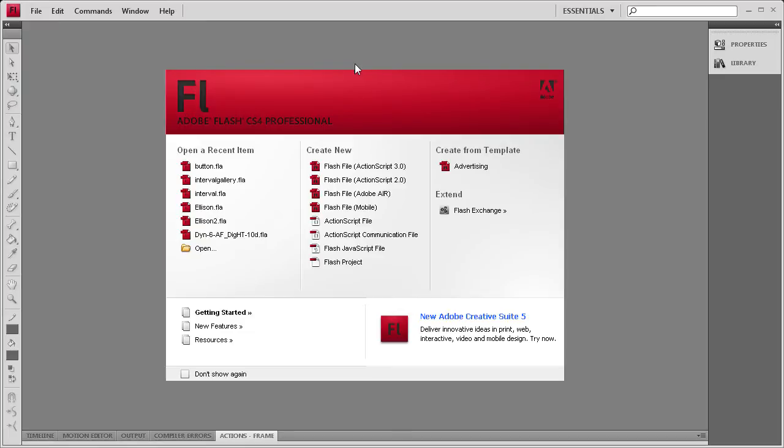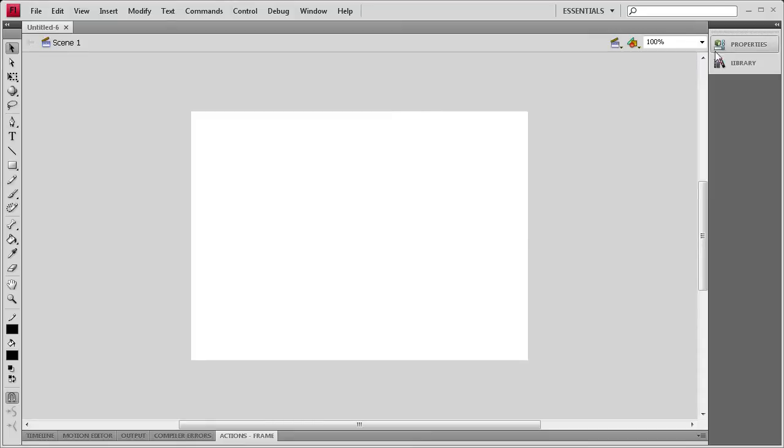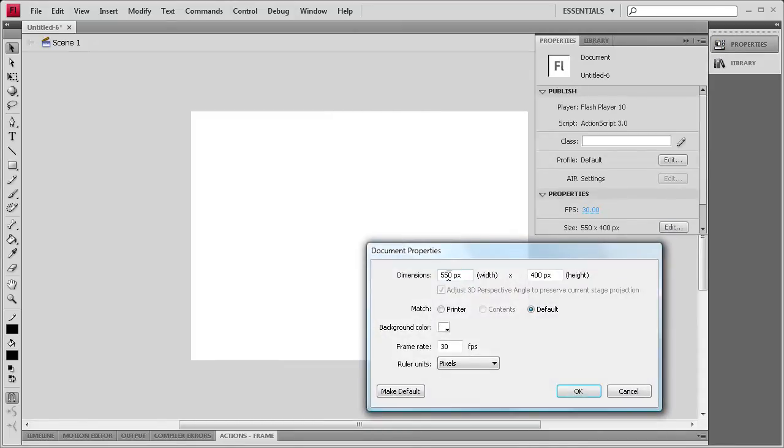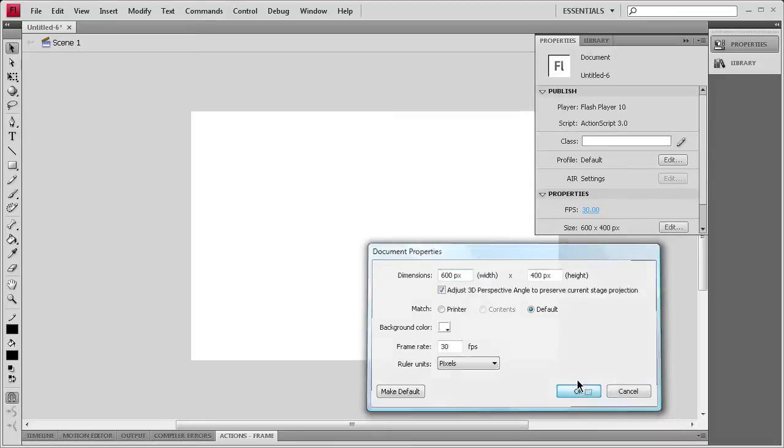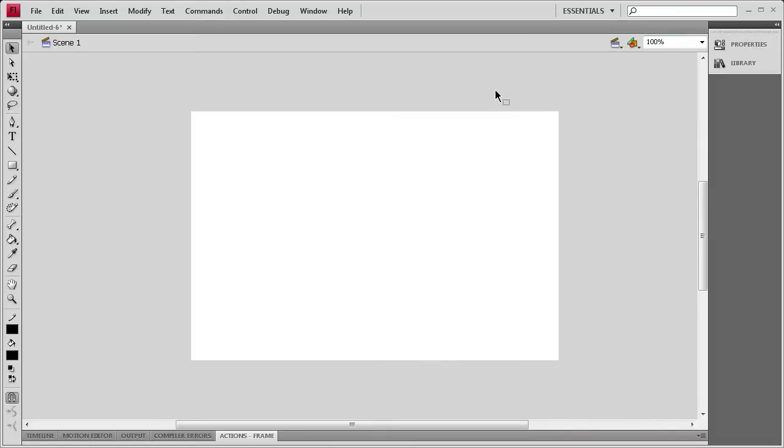To get us started, we're going to create a new Flash ActionScript 3 document. And once I do that, I'm going to change the properties of the stage to be 600 pixels wide by 400 high, because that will correspond with the images I have.